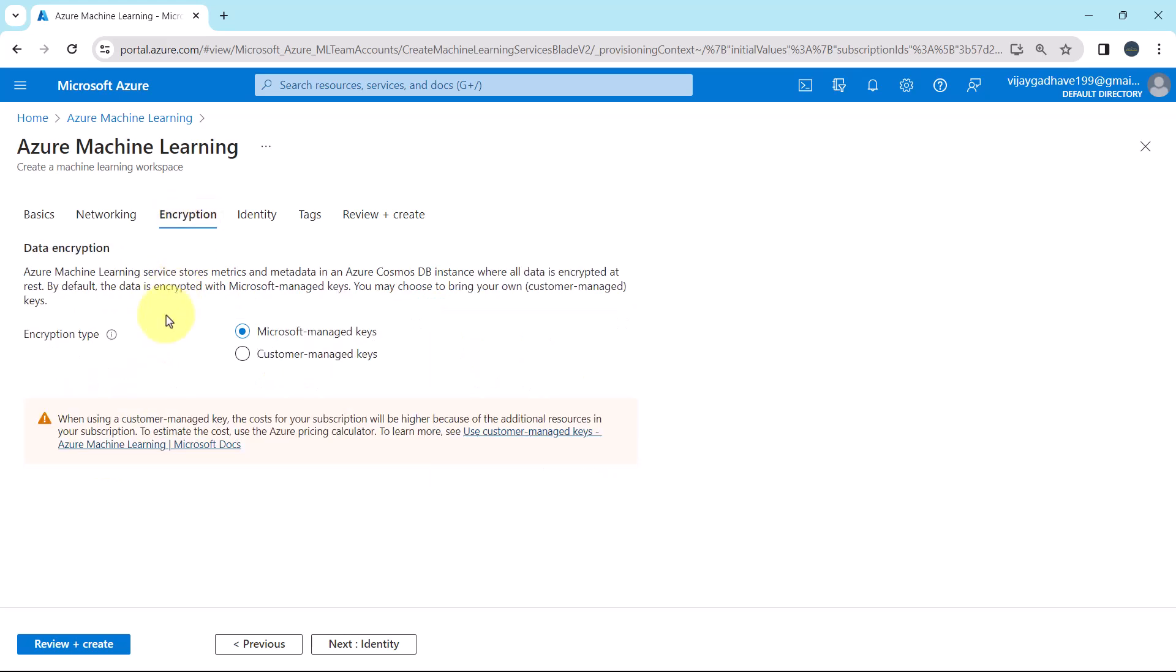Encryption. Here we have to specify the details about the data encryption. The Azure machine learning service stores matrix and metadata in an Azure Cosmos DB instance where all data is encrypted at rest. By default the data is encrypted with Microsoft managed keys. So here we will go with the default option. Encryption type Microsoft managed keys.